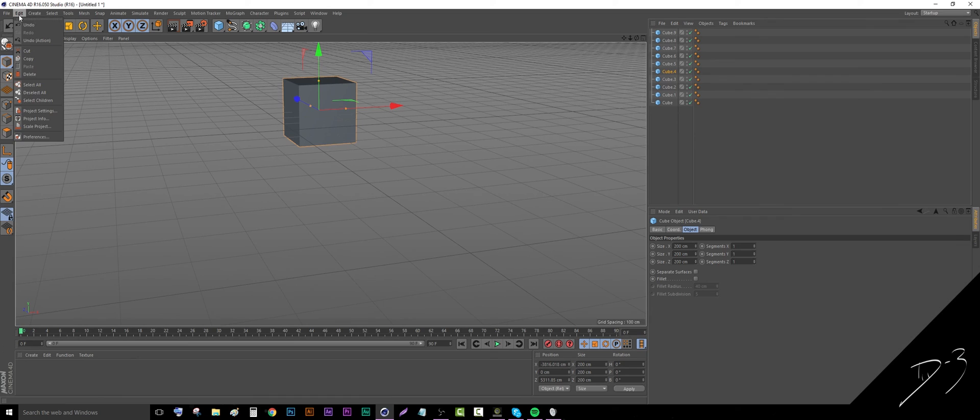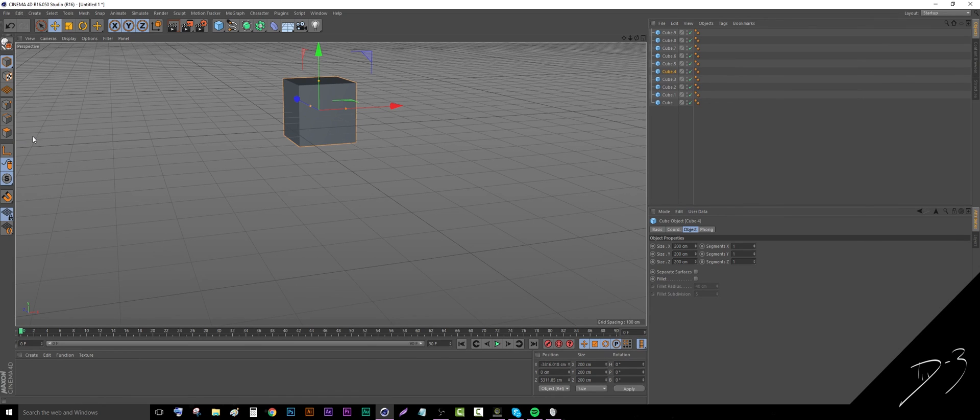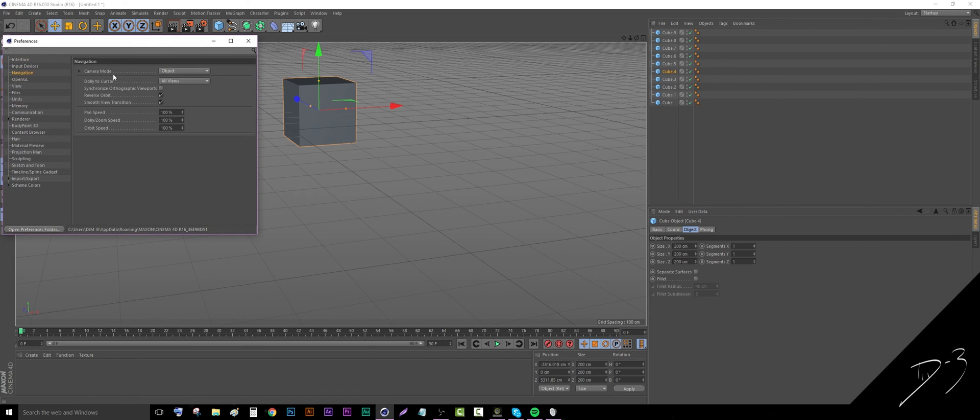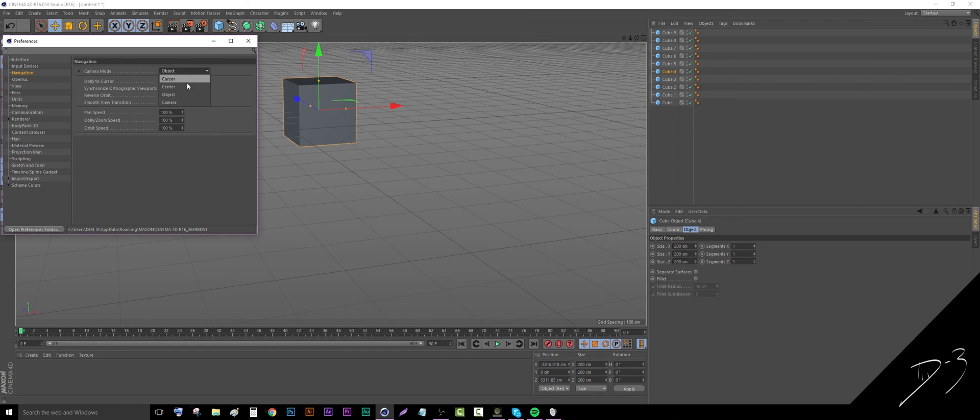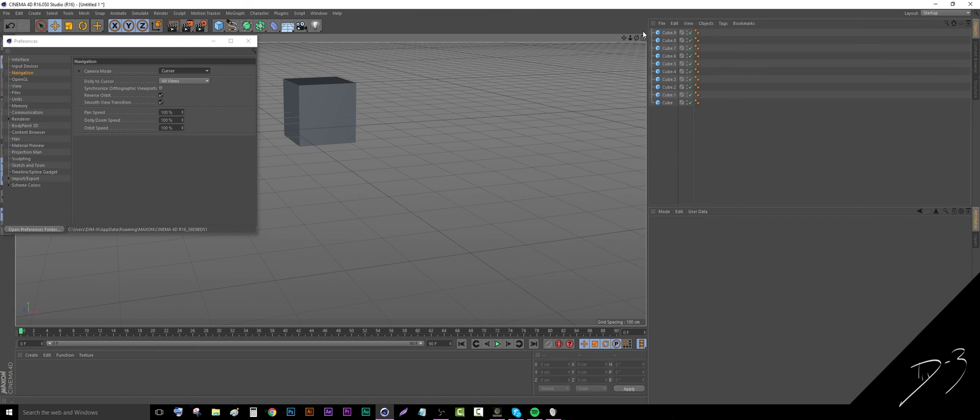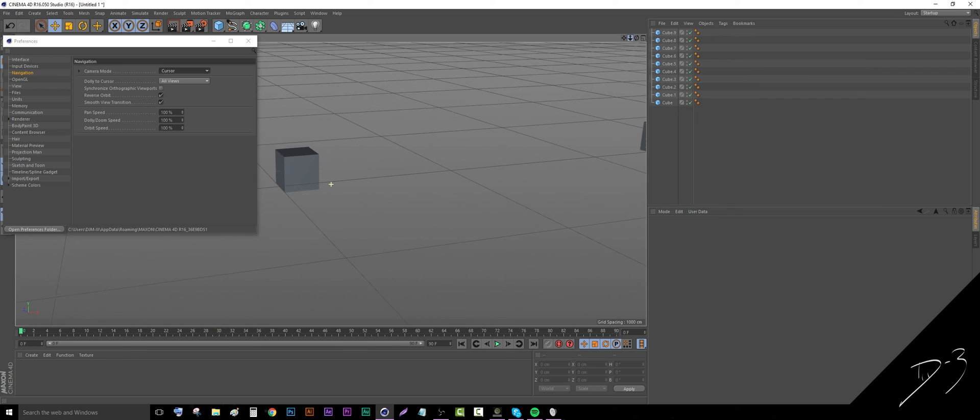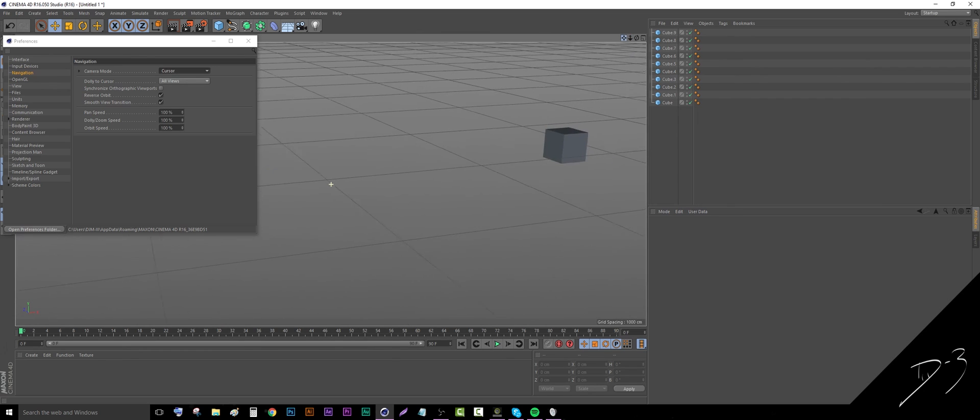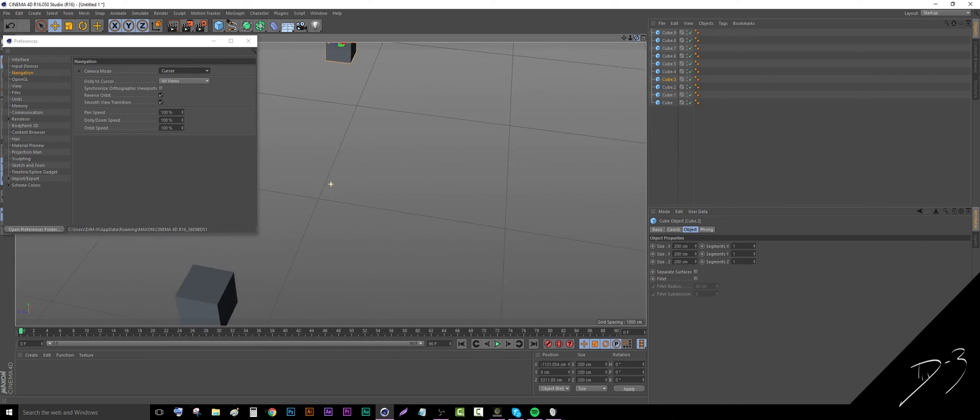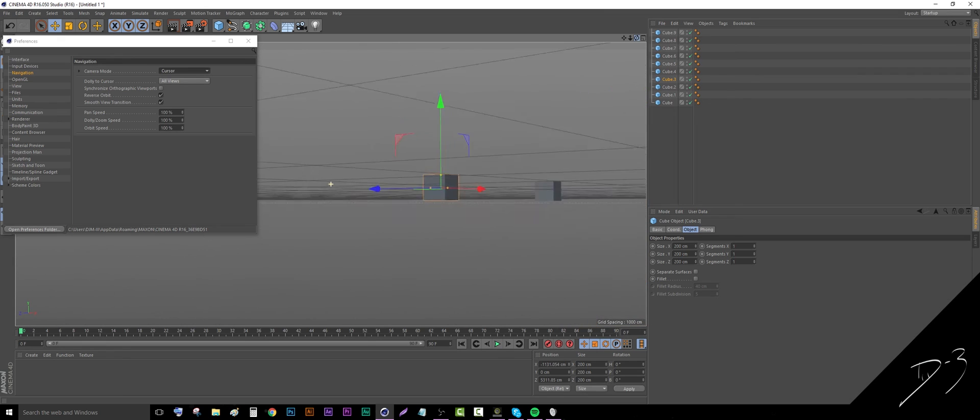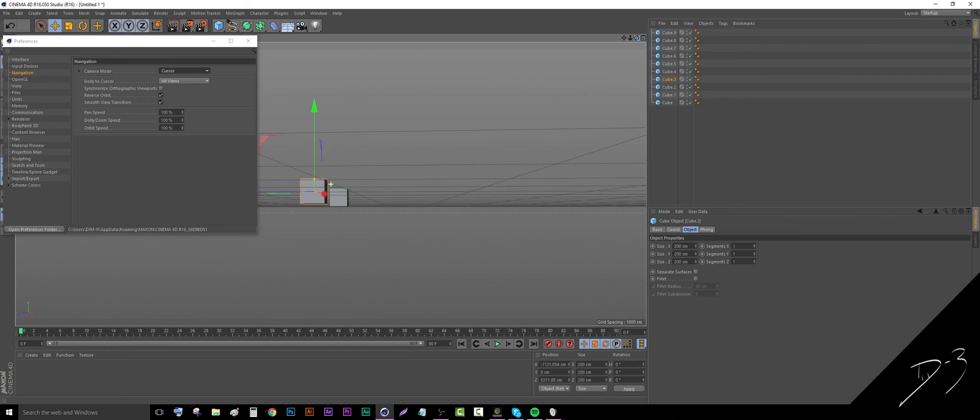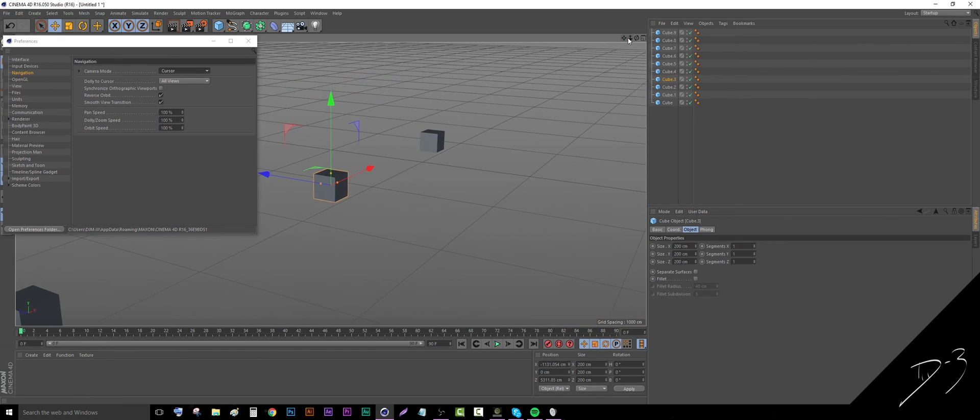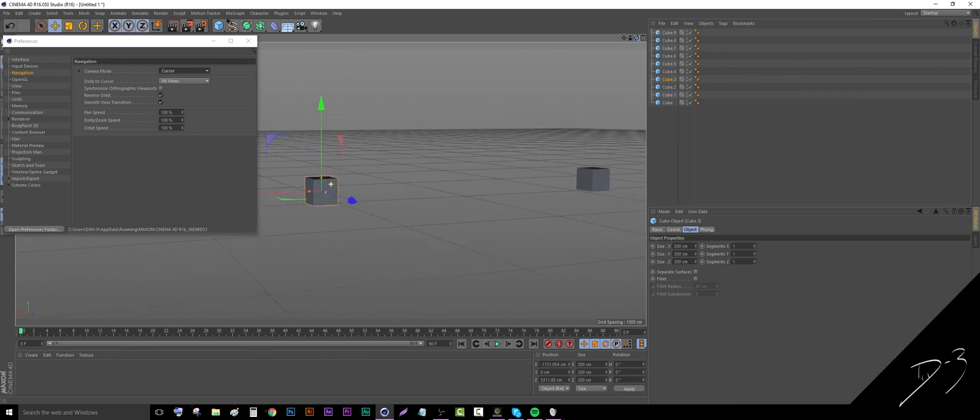Where that is is in your preferences under Edit > Preferences, go to Navigation, and then your camera mode is Object. By default I believe it's either Center or Cursor, which if you can see now, I want to rotate around that and I rotate around this cursor. So I have to position the cursor at some weird angle and then rotate around it.